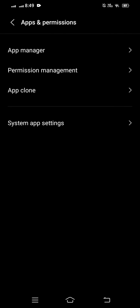After that, you can see a page with four options: App Manager, Permission Management, App Clone, and System App Settings. You have to tap on App Manager.